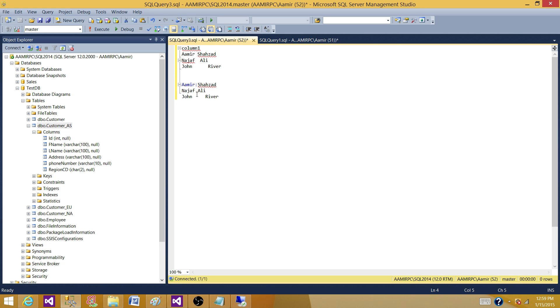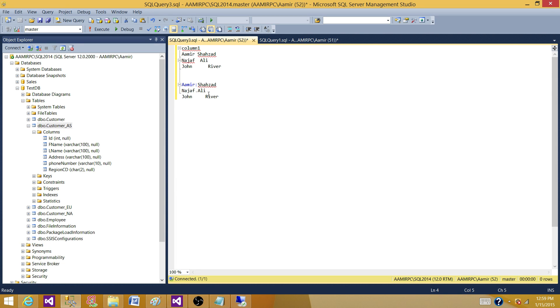So if it is straightforward, go with the derived column, write expressions and you can do it. And if not, then use a script component transformation. Then there could be another solution.